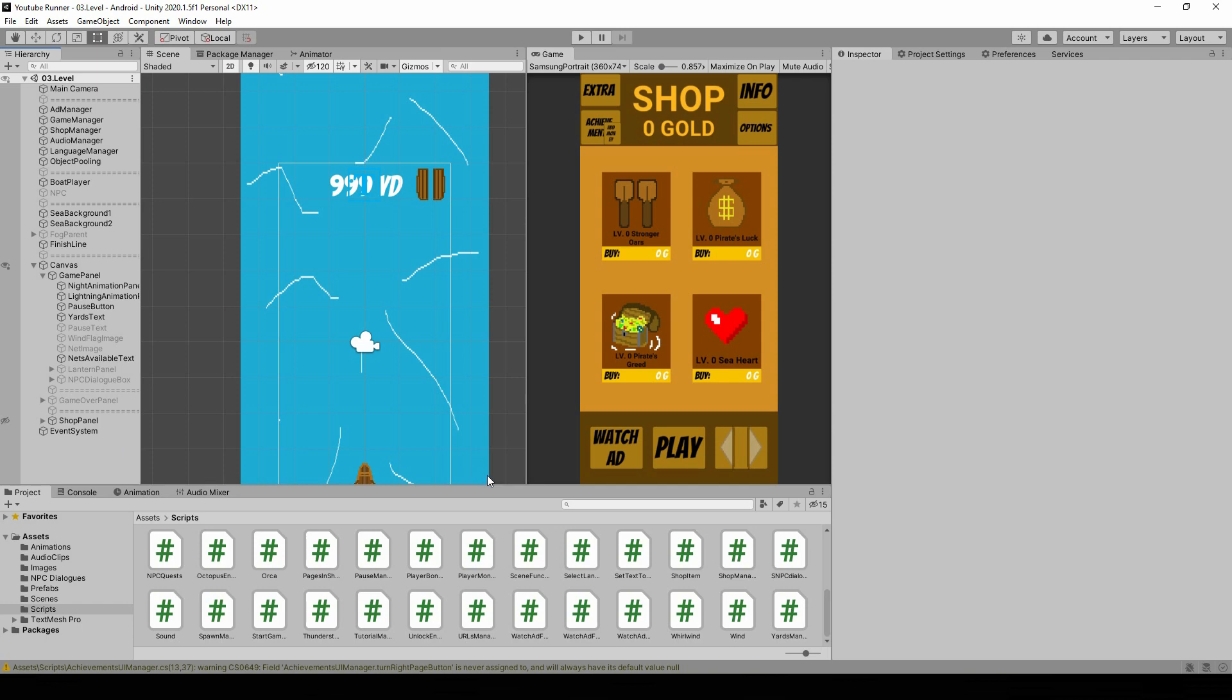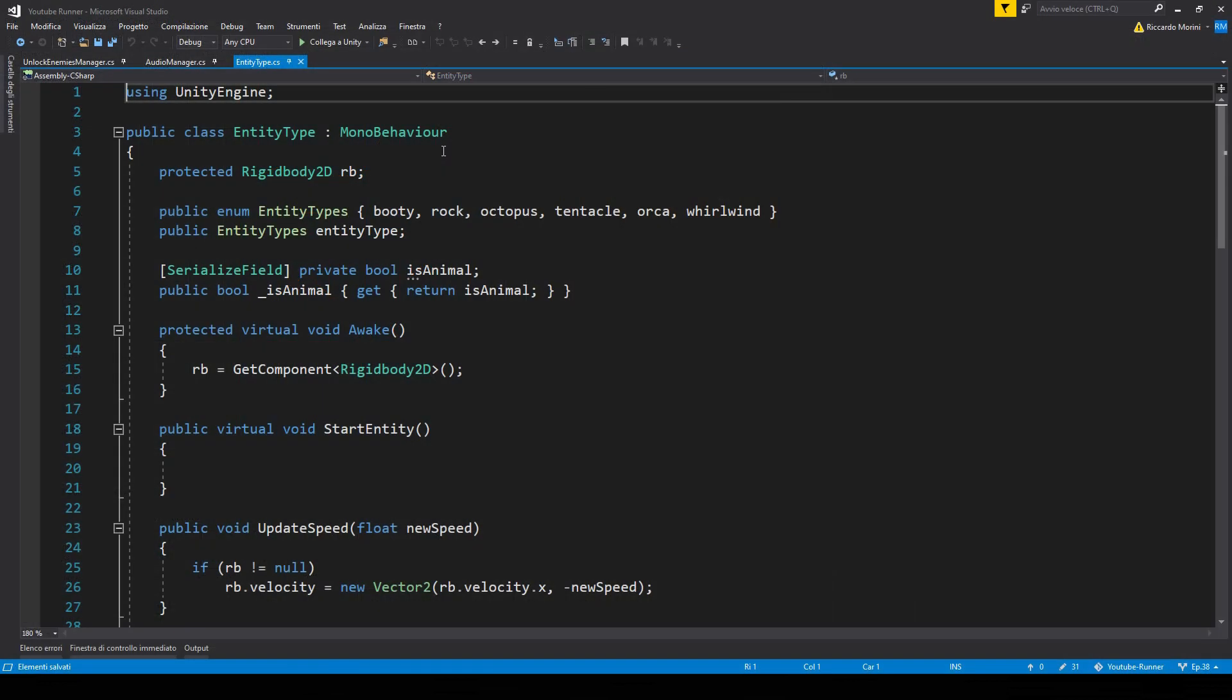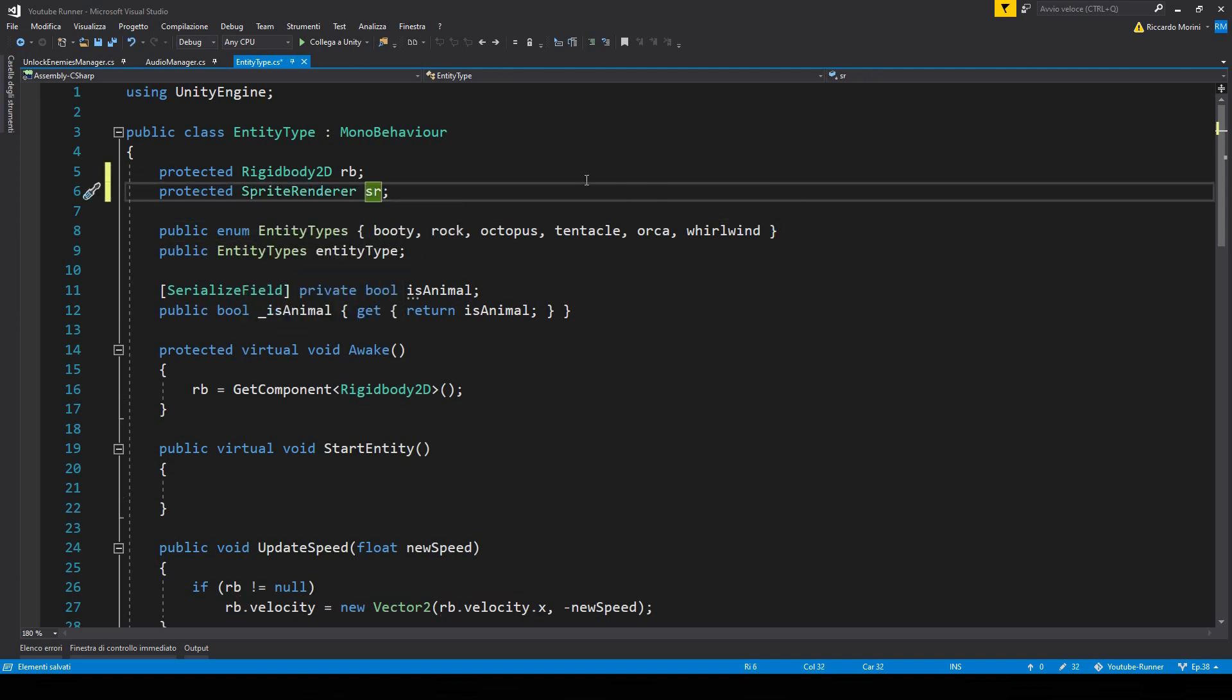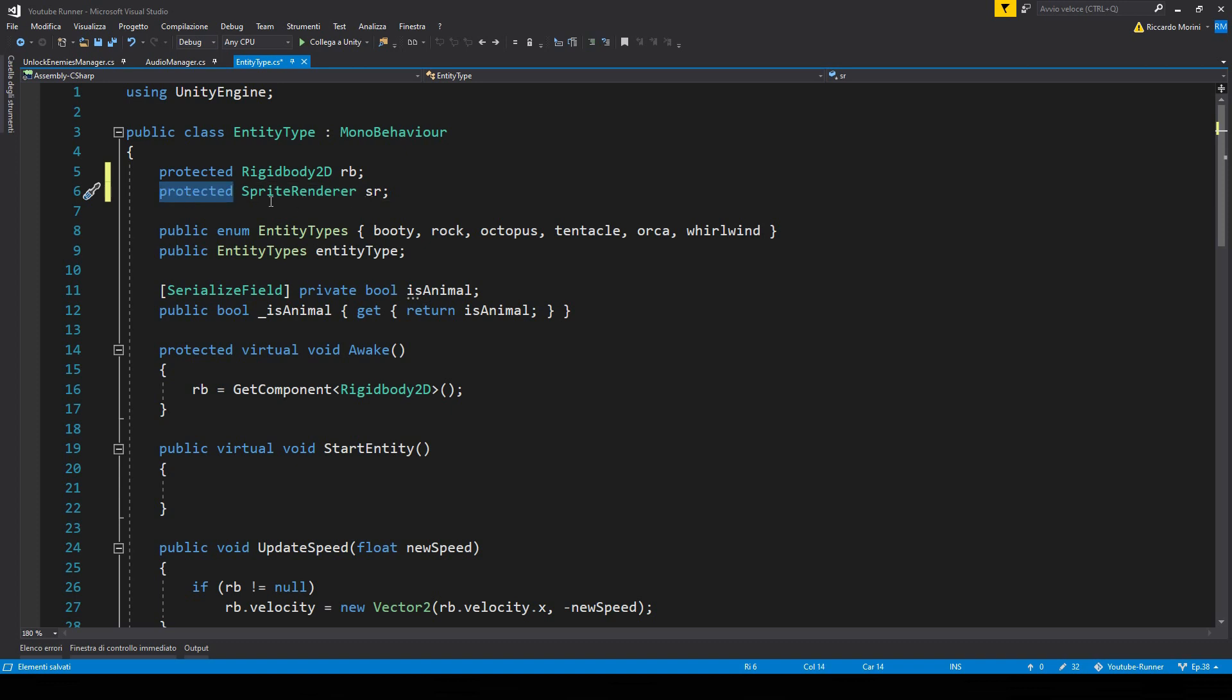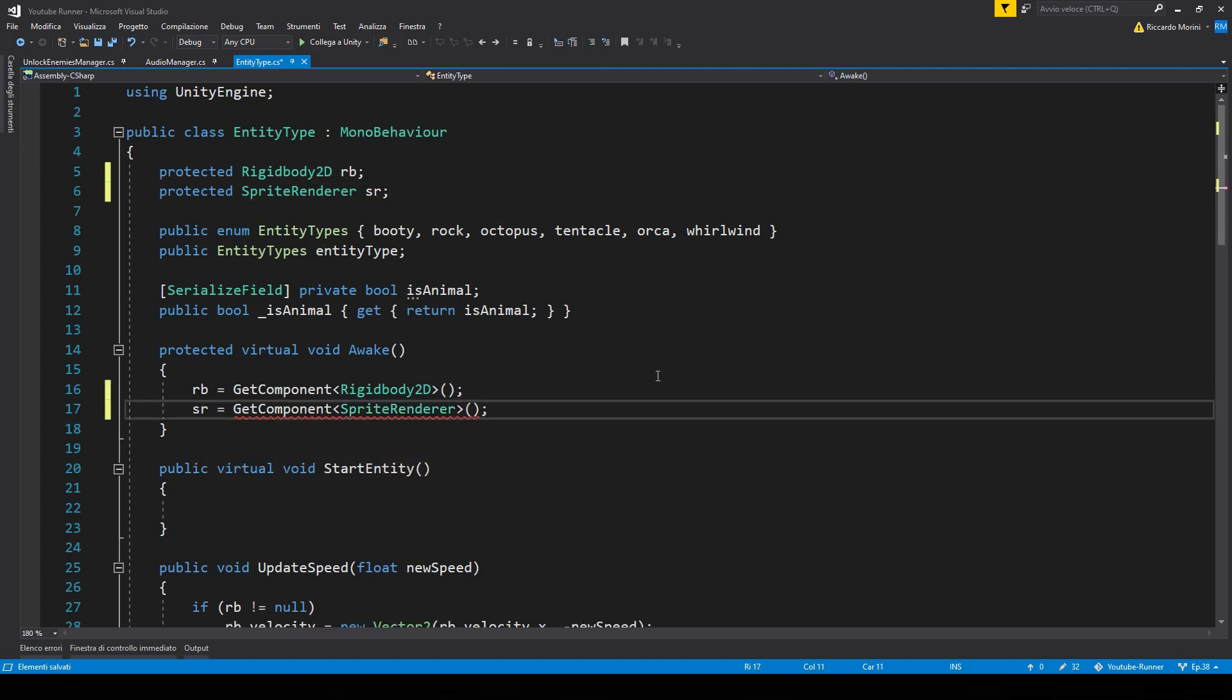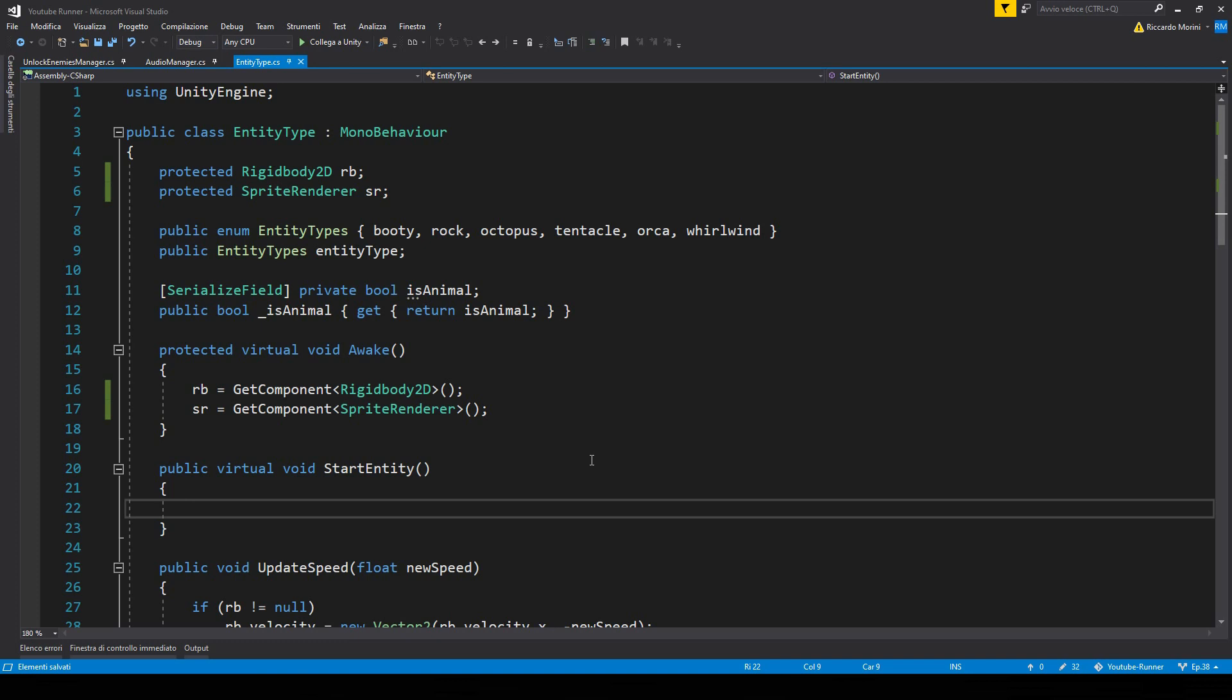Alright, next up, let's open the entity type. This is the base script for our entities. What I want to do is add a bit of livelihood, make the enemies feel more alive. And one easy way to do this is to randomly flip the sprite on the X when we activate our entity. So I've added a sprite renderer reference and I'm marking that as protected because there are some entity types that do use the sprite renderer, so it doesn't make sense to have two references to it. So let's cache the reference. And now in start entity, we add a 50-50 chance of flipping the sprite.